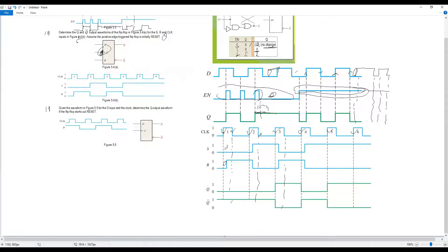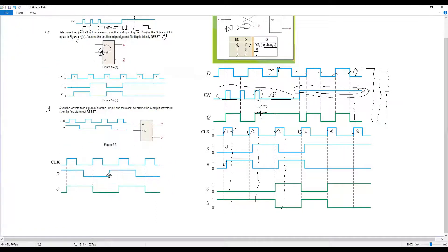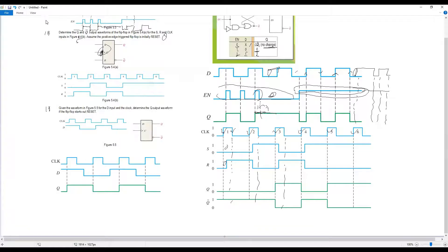For question 11: the D flip-flop — similar to the D latch operation — refer to the positive edge trigger since there is no bubble on the clock input. Given waveform 5.5 for D and clock, determine Q. Initially reset (Q=0). Plot Q changes at each positive edge of the clock by referring to the D flip-flop truth table. Q-bar is the inverted Q.